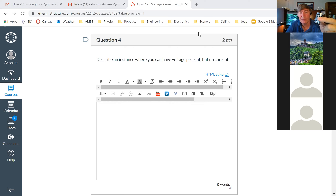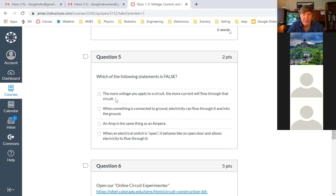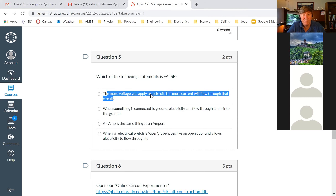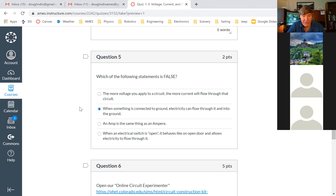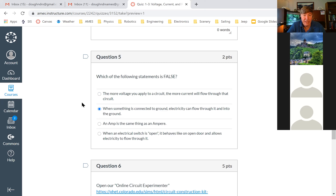Describe an instance when you can have voltage but no current. Could somebody please unmute yourself and give me an example? You can have voltage but no current whenever there's a break in the circuit or your switch is open. Correct — which is a break in the circuit. So you need a voltage source, but if there's no wire connecting the plus and minus sides, we have voltage but no complete loop, so we don't have any current.